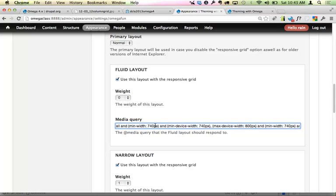One other thing to mention: definitely look into the Delta and Context modules. What Delta allows you to do is create different theme settings — this whole theme settings area where you configure postscripts, gutters, and all of that — you can create a completely different setting in Delta and then use Context to assign it to different sections of your site. That's incredibly valuable.